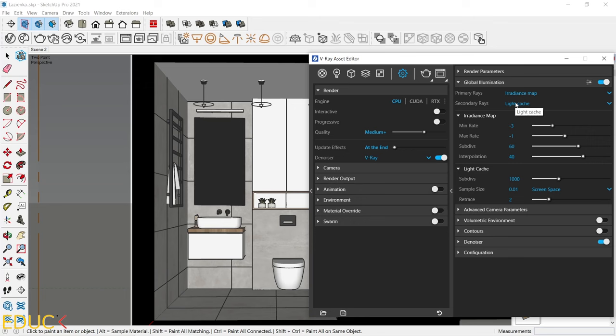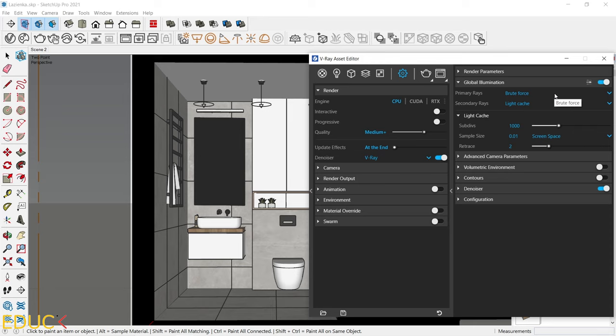As a secondary race, I always choose Light Cache. I mostly choose Brute Force as primary race and Light Cache as secondary race.